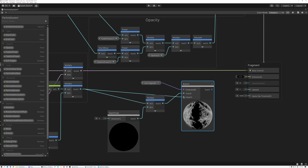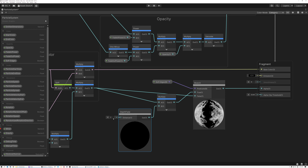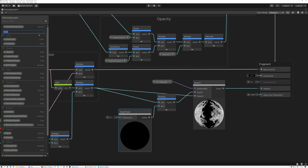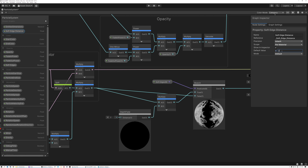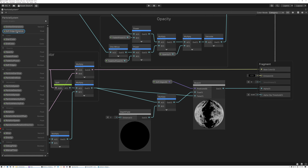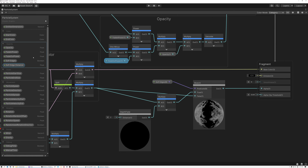I'll connect the switch output directly into the alpha input on the master stack. I'll also add a float parameter called 'soft edge distance' to control the distance input on the depth fade node — how close particles need to be to a surface for this effect to kick in. I'll set the default value to 2. So under opacity, we now have our main opacity, fade in and out power, the soft edge boolean, and the soft edge distance.